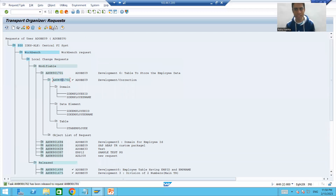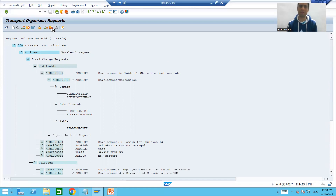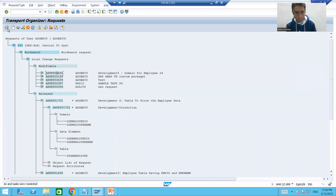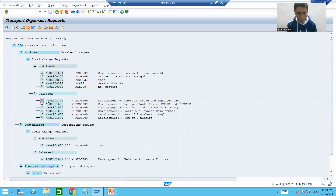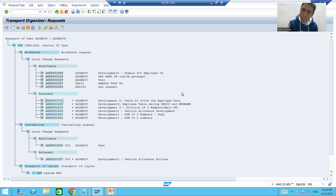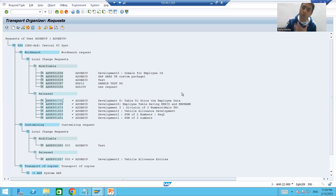We will release the subtask first, then we will release the main request. Our main request has moved from modifiable to released status. Whenever the basis person imports this request to quality, it will import successfully.